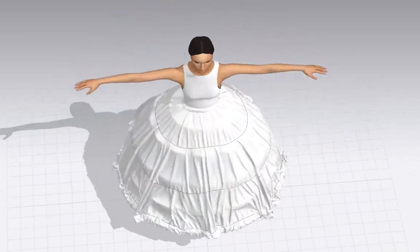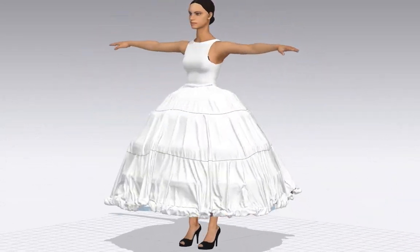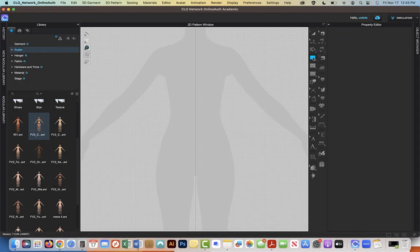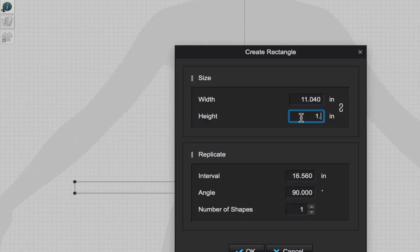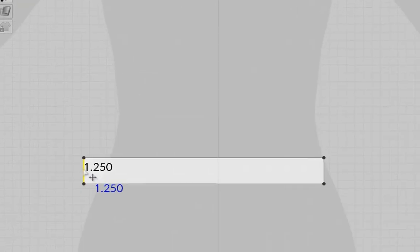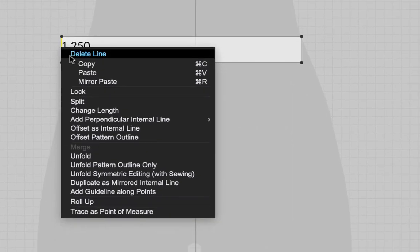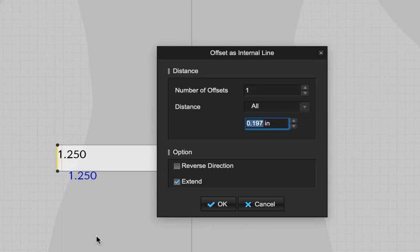Here's how to make a crinoline petticoat in CLO3D. Make a rectangle that is 11.04 by 1.25 inches. Offset as internal line and make the distance 0.91 inches.